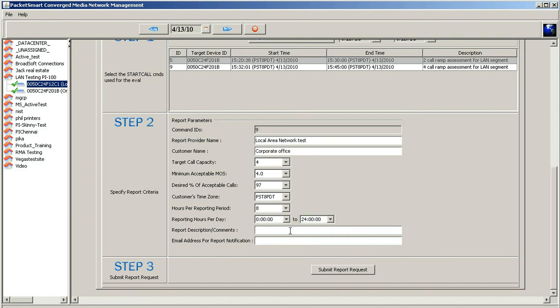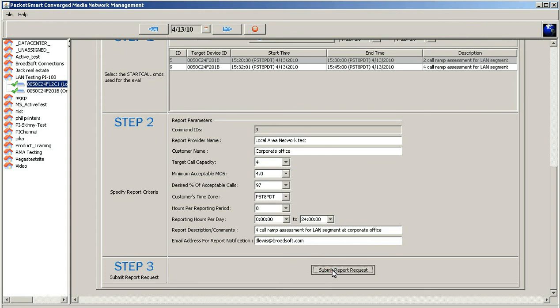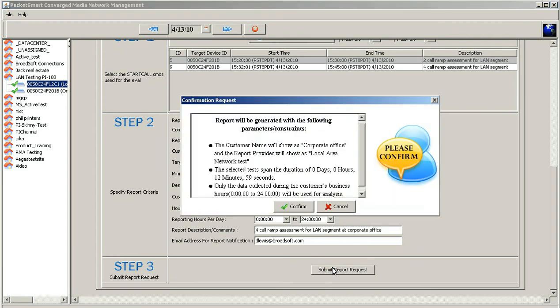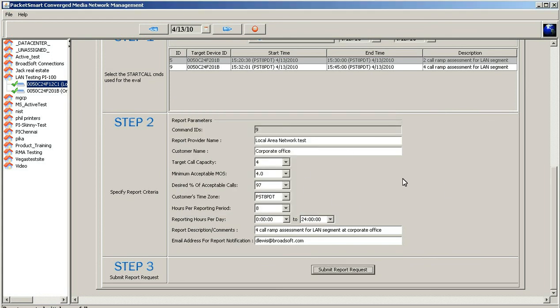We do know that it's a four-call ramp assessment for the LAN segment at corporate office, and you want to provide lots of information here for the report, and then all you have to do now is go ahead and put in your email address where you would like to have the report emailed to you through a link, submit this, and can check the confirmation of the information you have here. Go ahead and hit confirm.